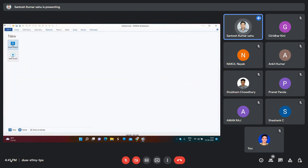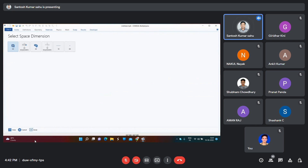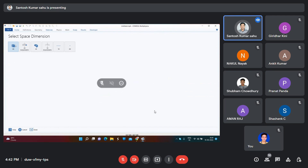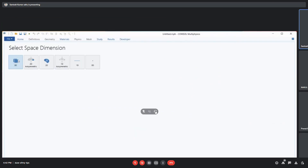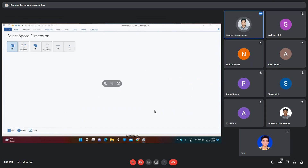You have to click on Model Wizard. After clicking on it, it will ask you which space dimension you want to design your structure in. Suppose it is 3D, then you have to select 3D. Another option is 2D axisymmetric.